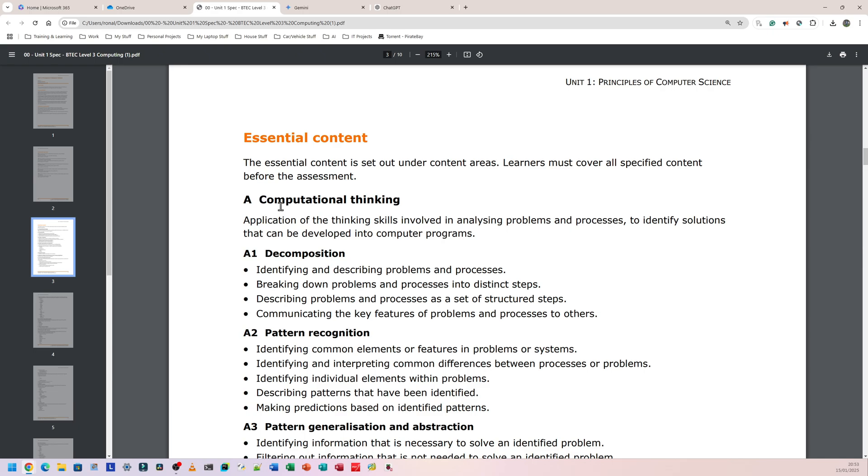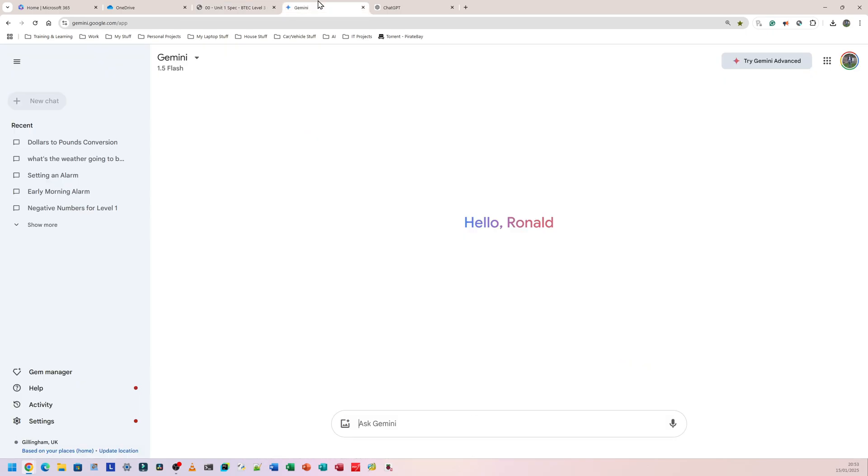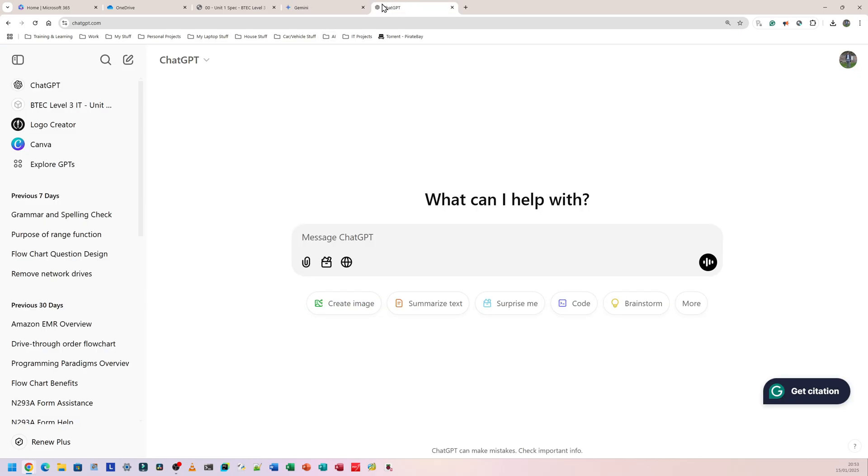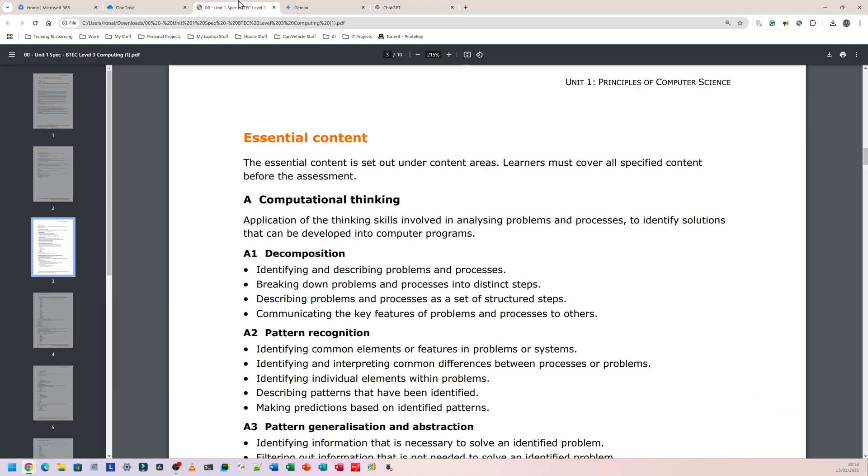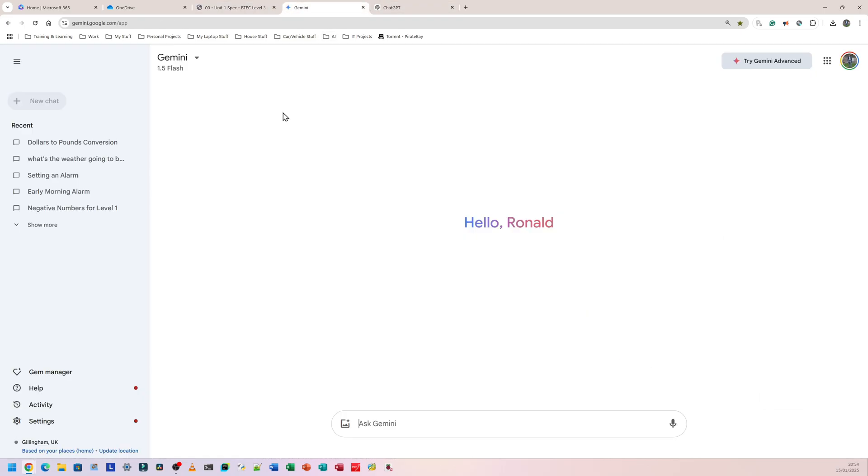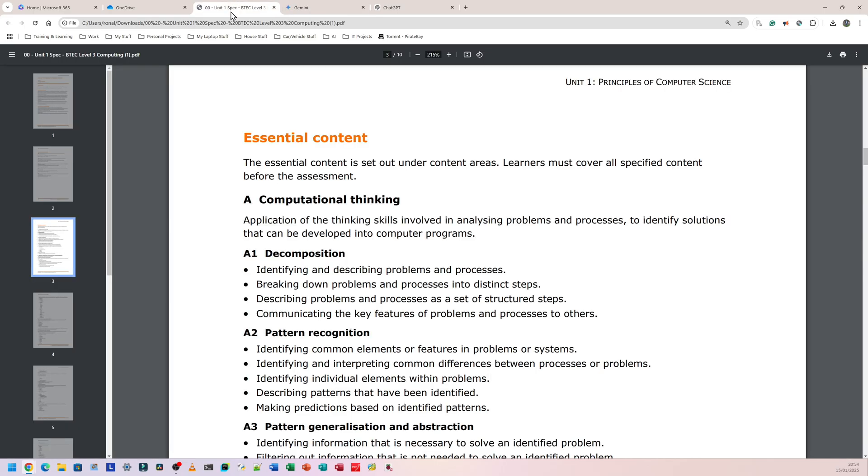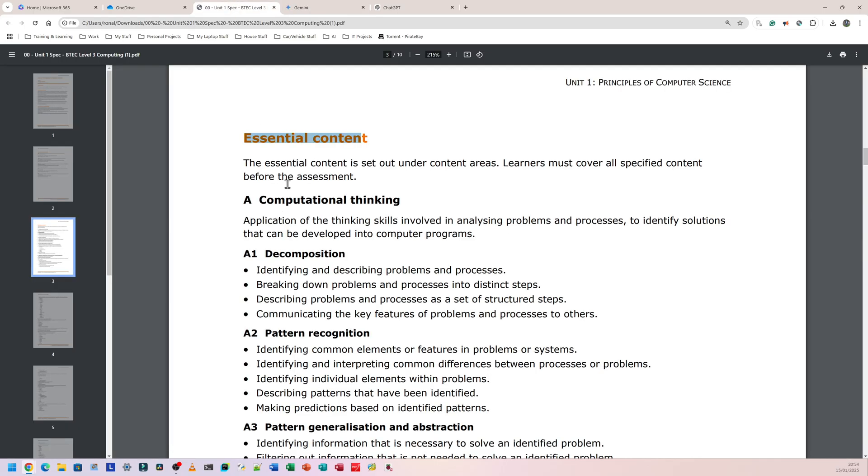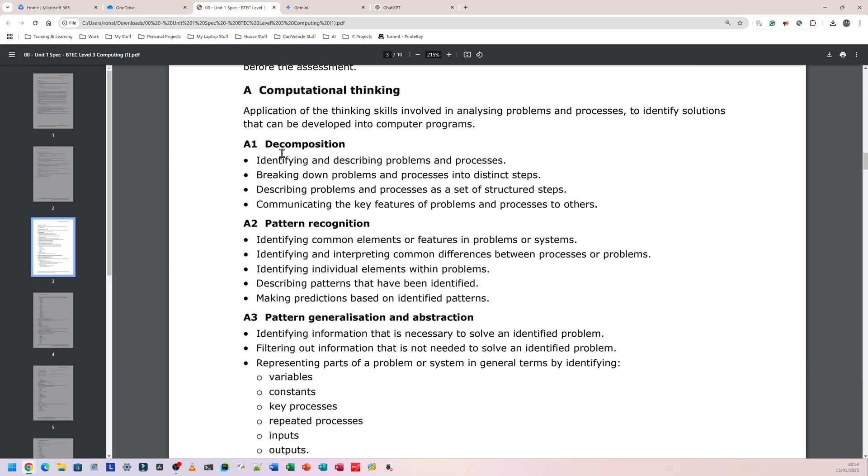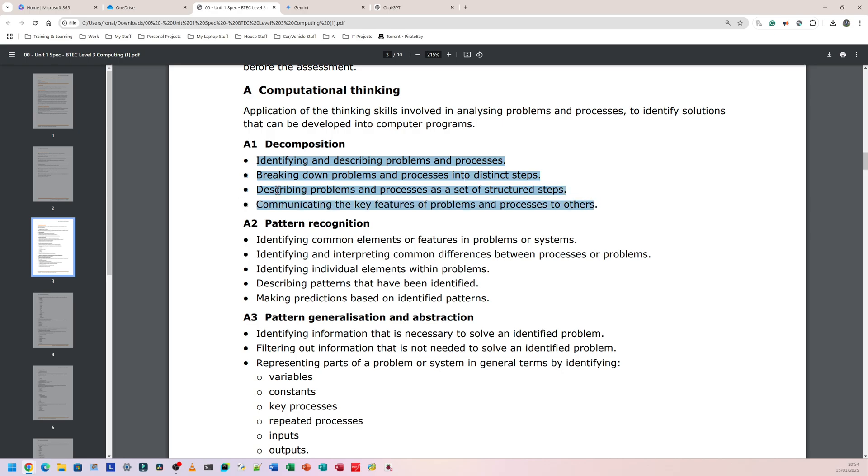It gives you the different sections within the computational thinking. So what you can do, let's say you have no idea what decomposition is, what I would recommend is have Google Gemini open and have ChatGPT open as well. They're both free if you have an email address, you can create an account for free for both of them. So what I would do, come in here and let's just say now I don't think you need to research much on computational thinking just because for each one of these different sections within computational thinking, for example decomposition, it gives you all the information you need.